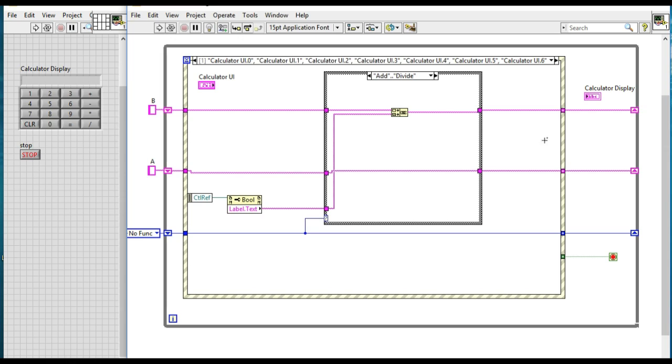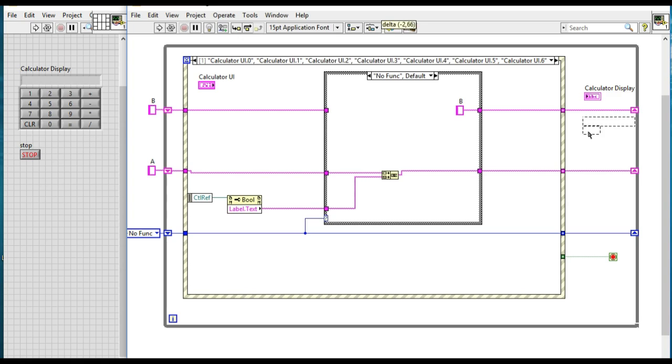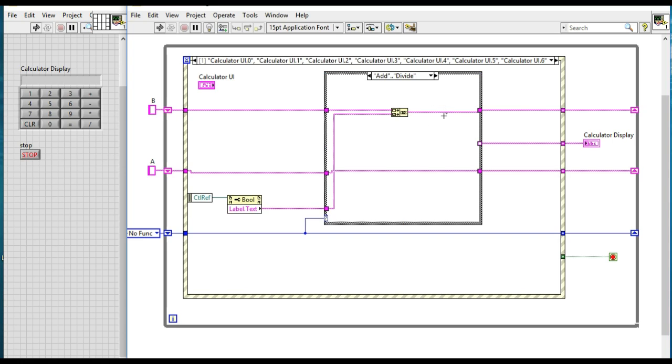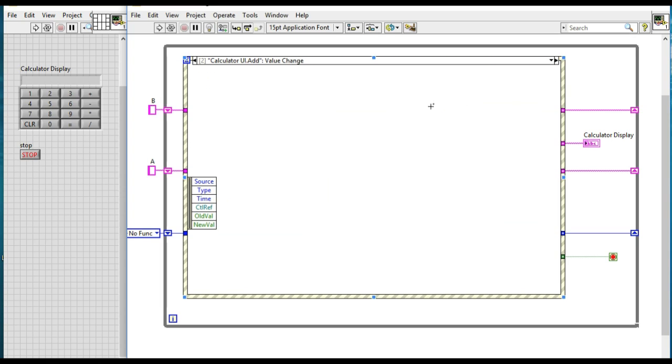Now we have configured the code for the variable A and variable B. Next, whatever we are going to do is whenever we are selecting the confirm, the value for the variable A, we will be displaying the value from the variable A.